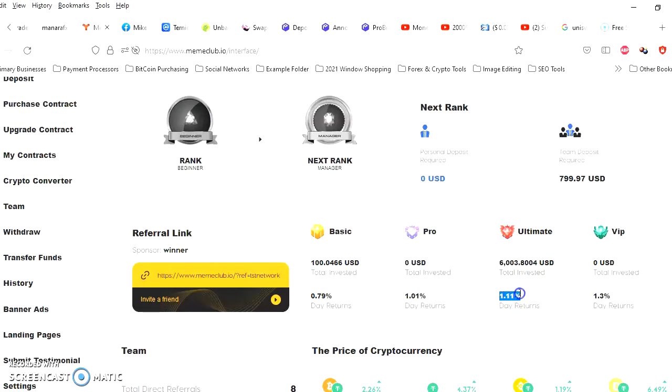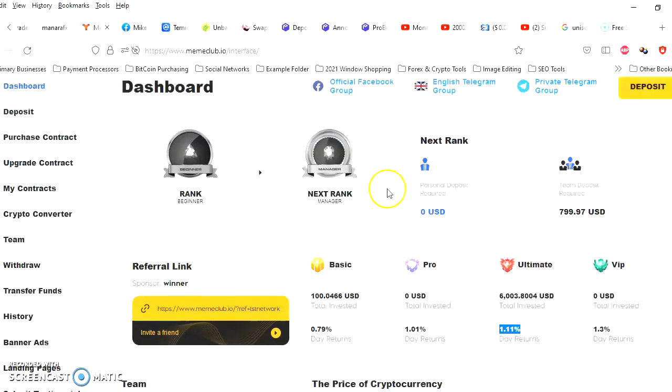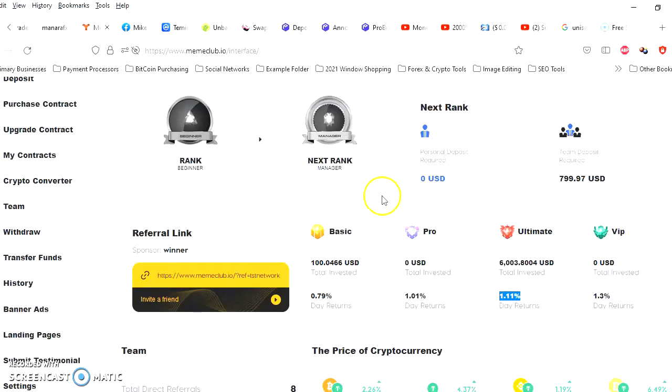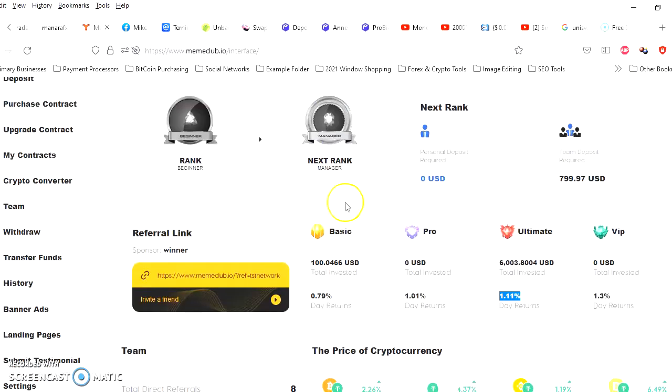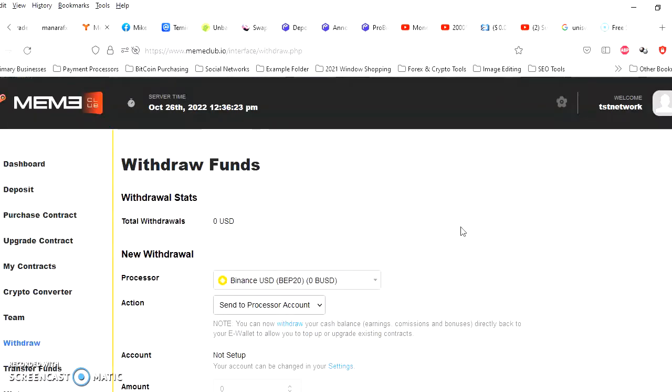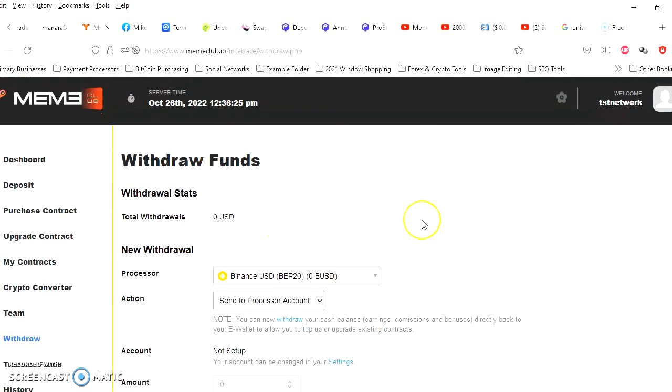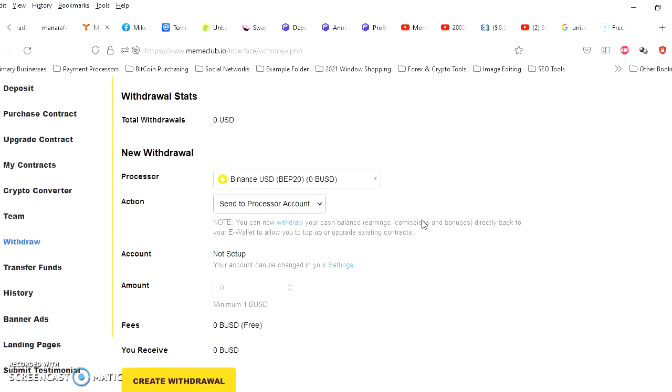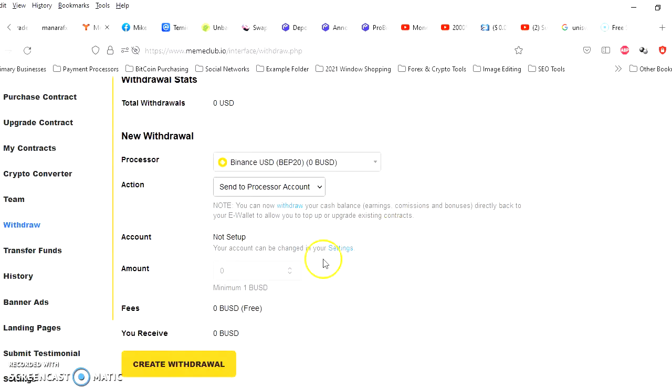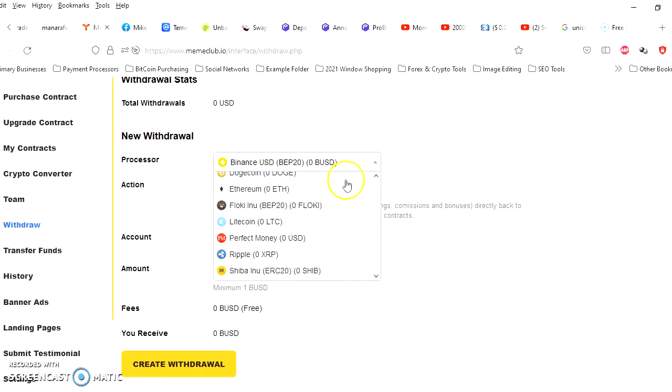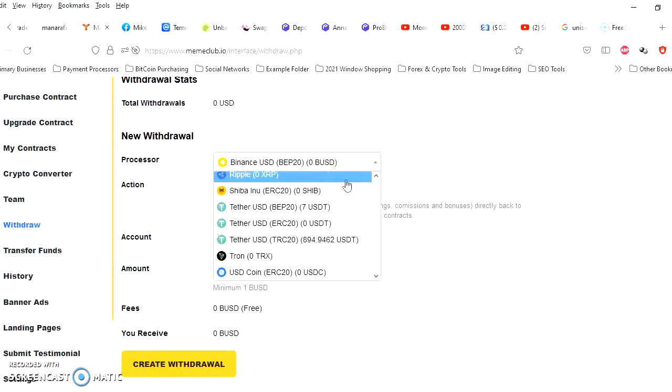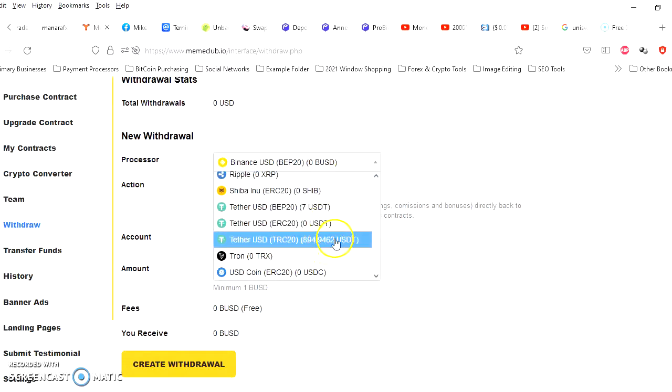All right, so what I want to do now is get some of these funds sent back to my wallet because if they're all on the screen, it's still video game money to me. All right, so let me choose which coin. Okay, it says $894 in USDT in here.